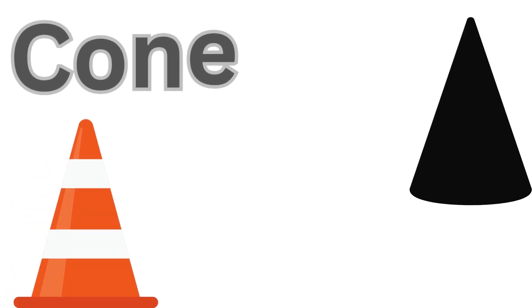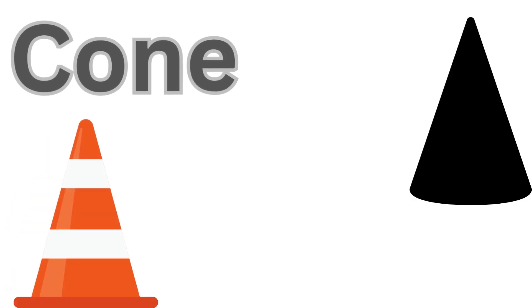Cone! A cone is a 3D shape with a circular base that narrows to a point at the top, like an ice cream cone. Yummy!